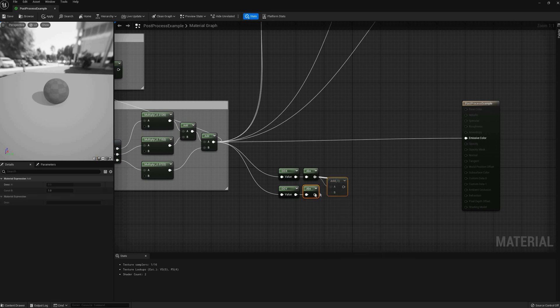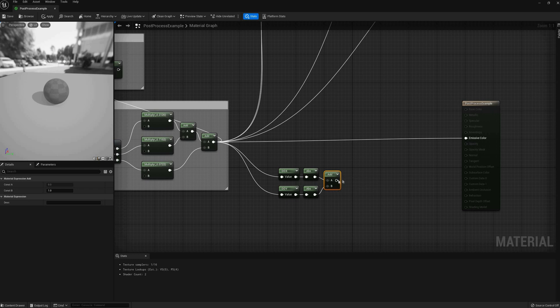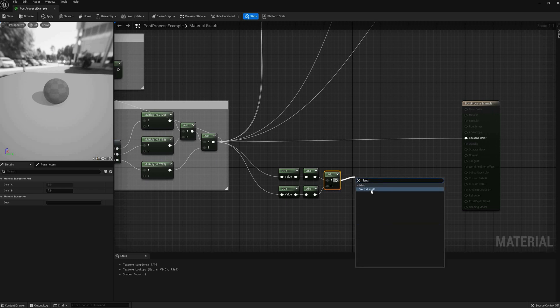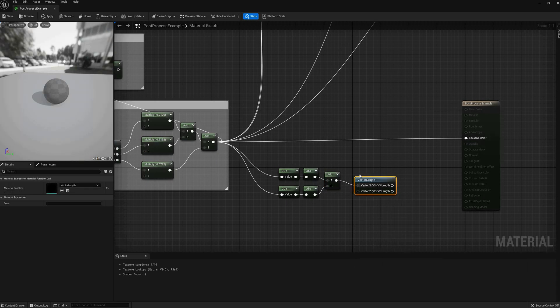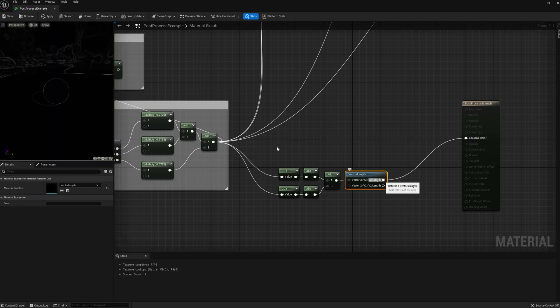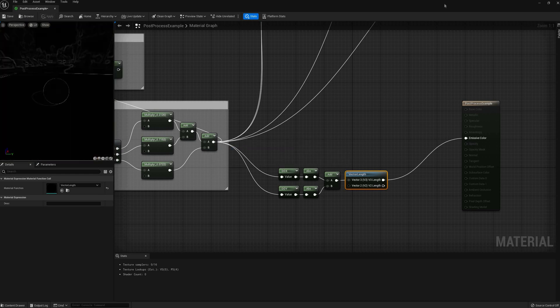We can start by using an fWidth function. It's not a node in Unreal, but it's easy to replicate. Take the absolute value of the derivatives ddx and ddy, add them together, and output the length of that vector.